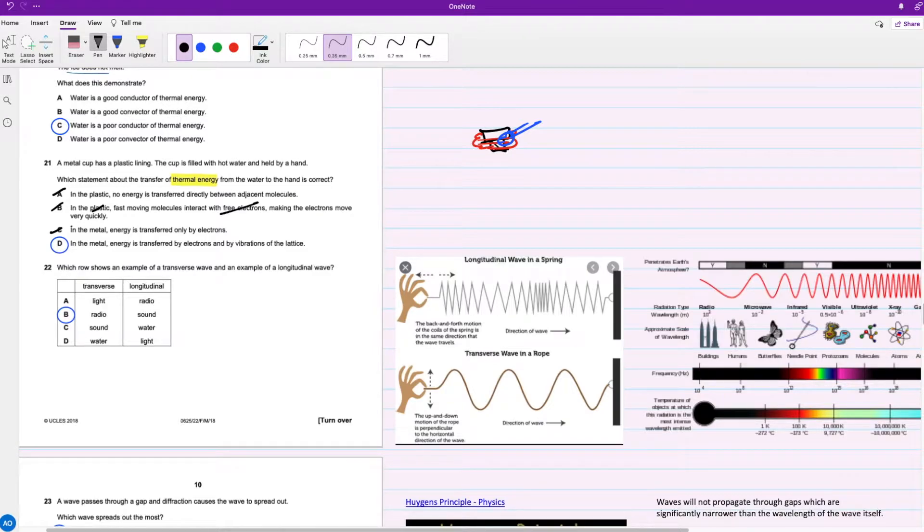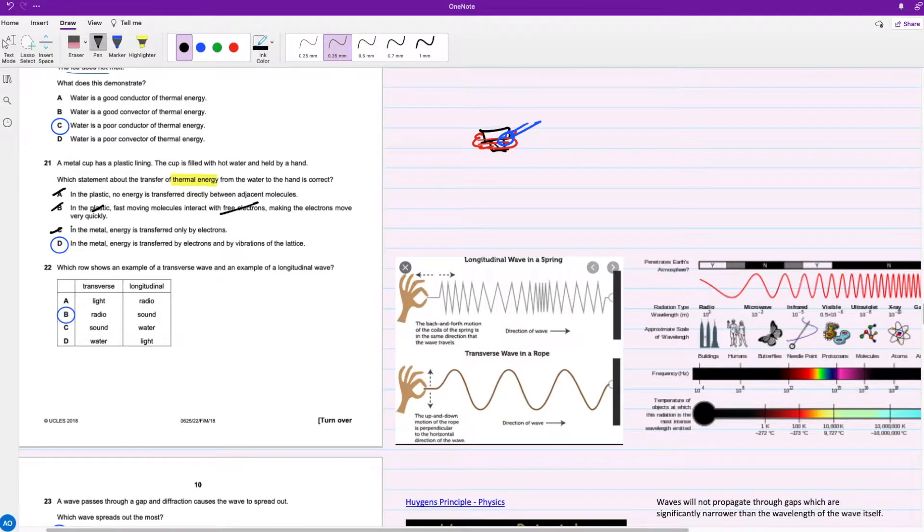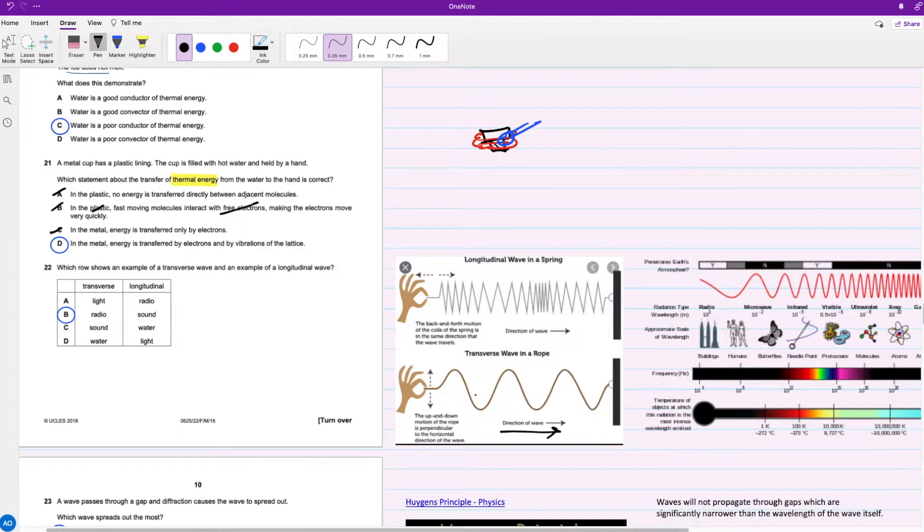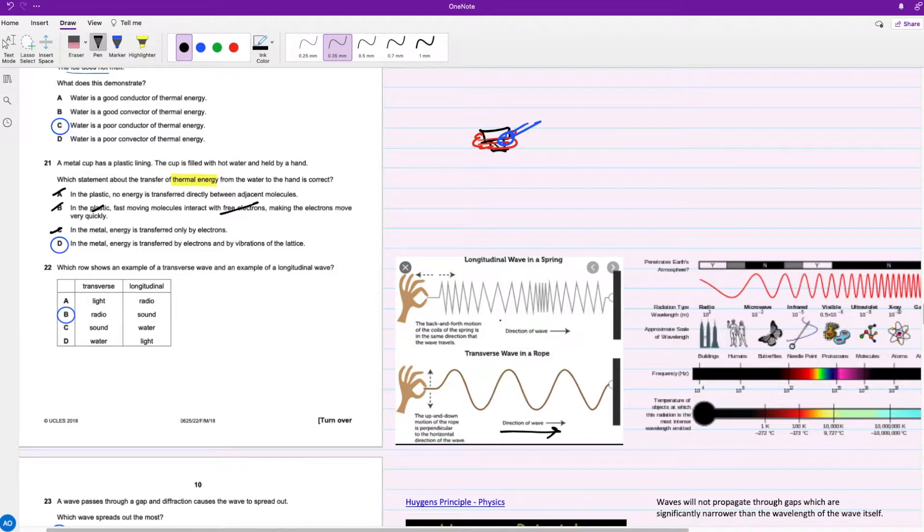For question 22, which row shows an example of a transverse wave and a longitudinal wave? A transverse wave moves perpendicular to the direction of the wave, so if a wave is moving this way, it's moving up and down. Whereas a longitudinal wave is moving parallel to the direction of the wave.